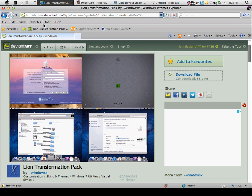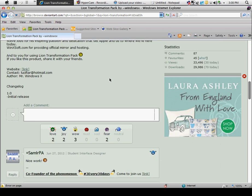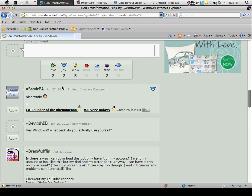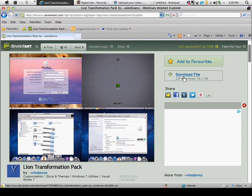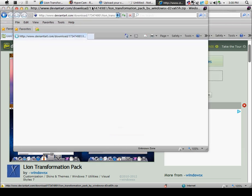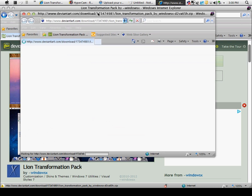First, you want to go to your internet browser and go to the link in the description — I'll post it in the comments right here. Just click the download file. I'm not going to download it right now because I already downloaded it.